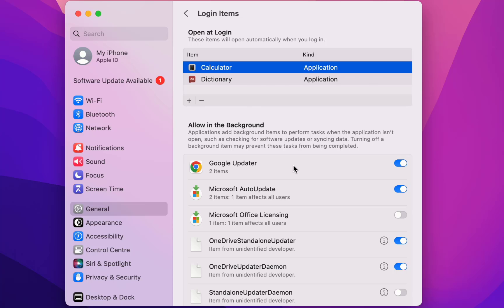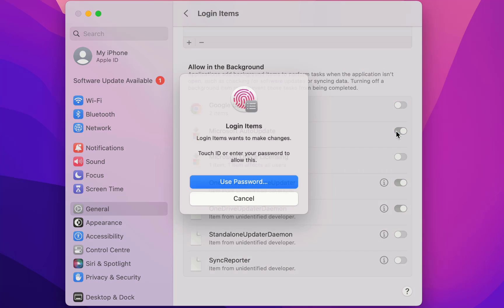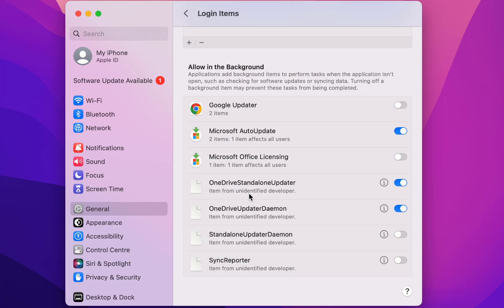So I'll turn off this Google Updater and I also turn off this Microsoft Update. Use the password, okay, user password okay. And OneDrive I don't need.